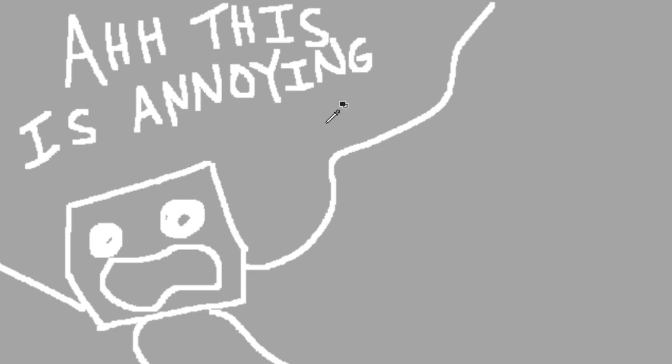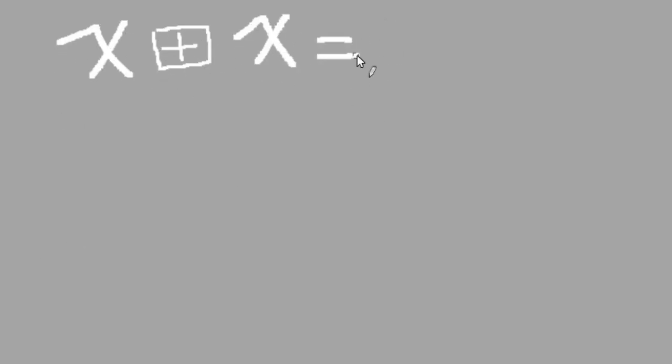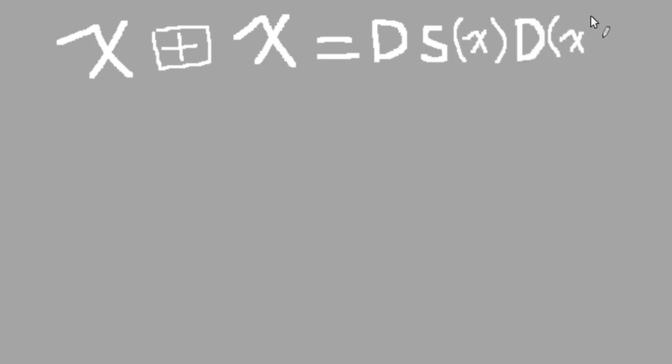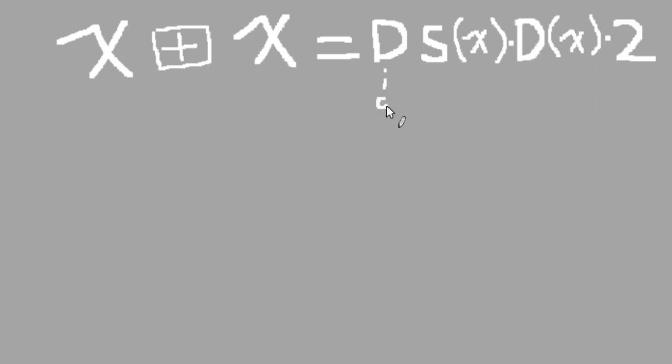Fortunately, there is actually a simple formula that bypasses all the boring calculations. If you square add a number to itself, it's the same as adding that number's digits together, multiplying by the number of digits the number has, then doubling. It's as easy as that. You can test it with some of our earlier calculations to verify that it works. Having a formula allows us to power through these calculations much more easily.